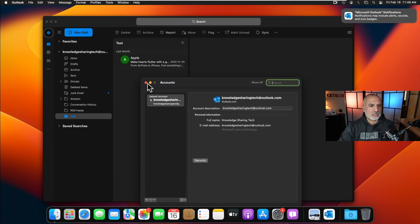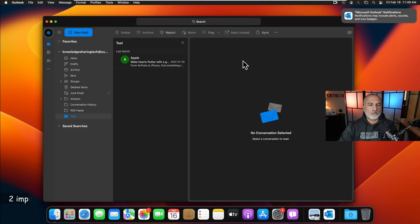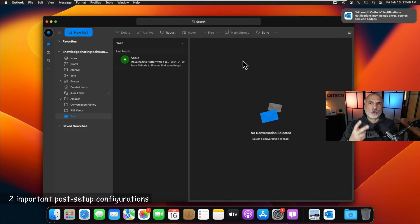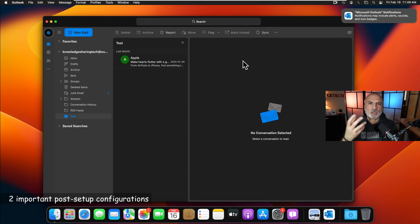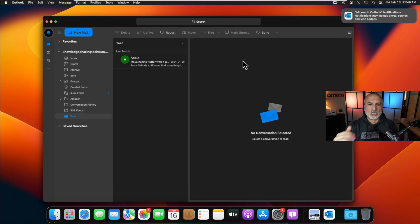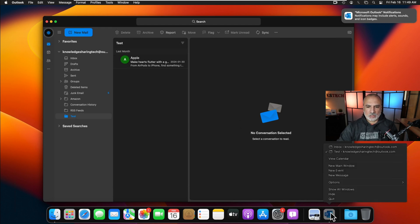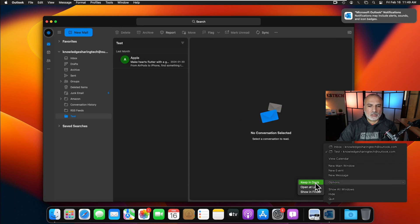Right after installing Outlook, there are two things to do to make your life easier. The first is to dock Outlook. Right-click on the Outlook icon in the dock, hover over Options, and then select 'Keep in Dock'. This way you can launch Outlook quickly just by clicking it in the dock.